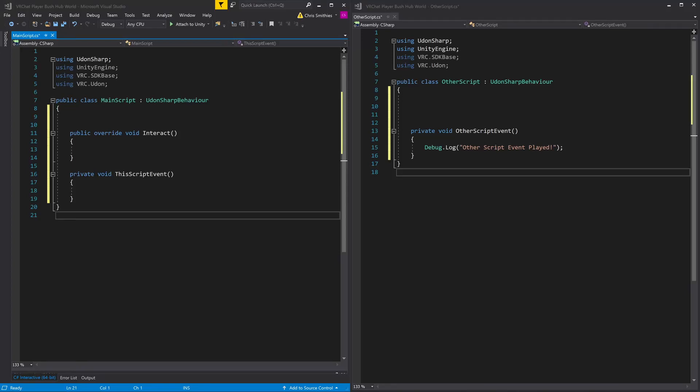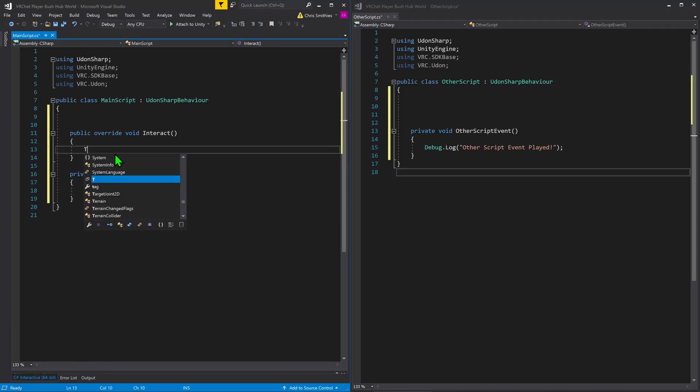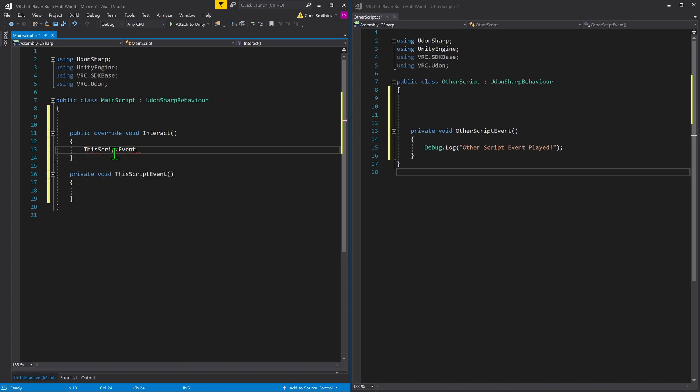Okay, so how do we call an event in UdonSharp? Well, if it's our own script, we're able to just type in the name of the event, give it its brackets, and bang, we have called it.